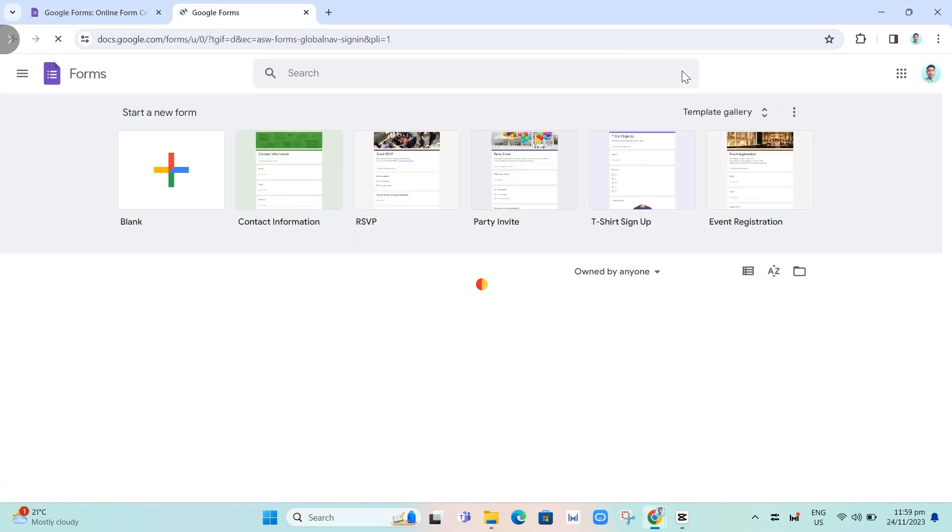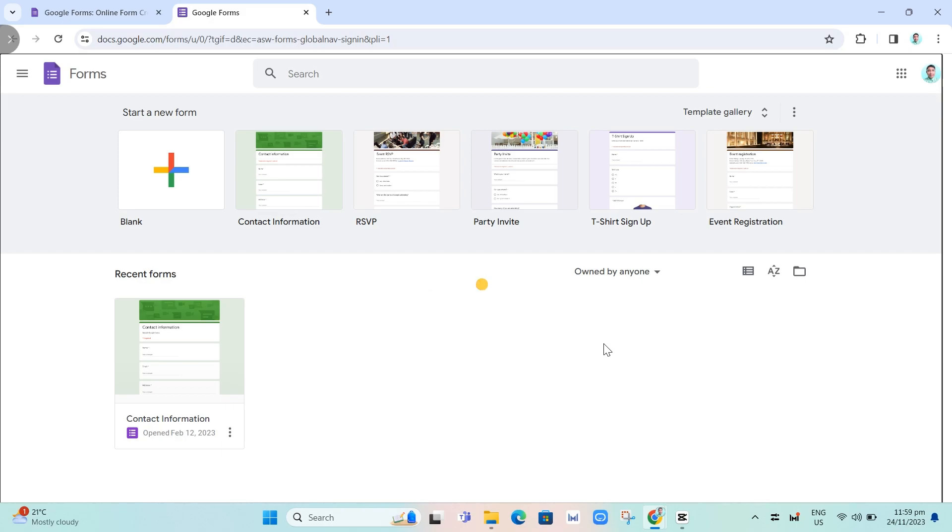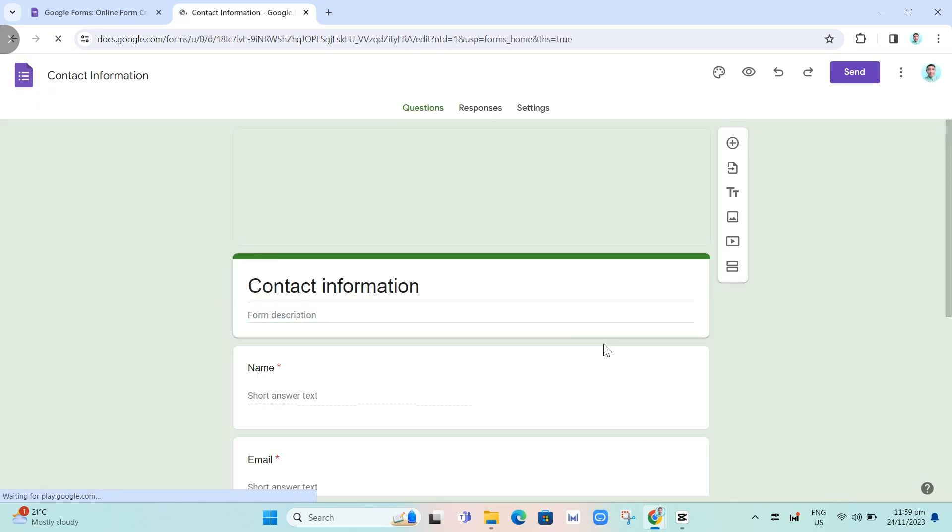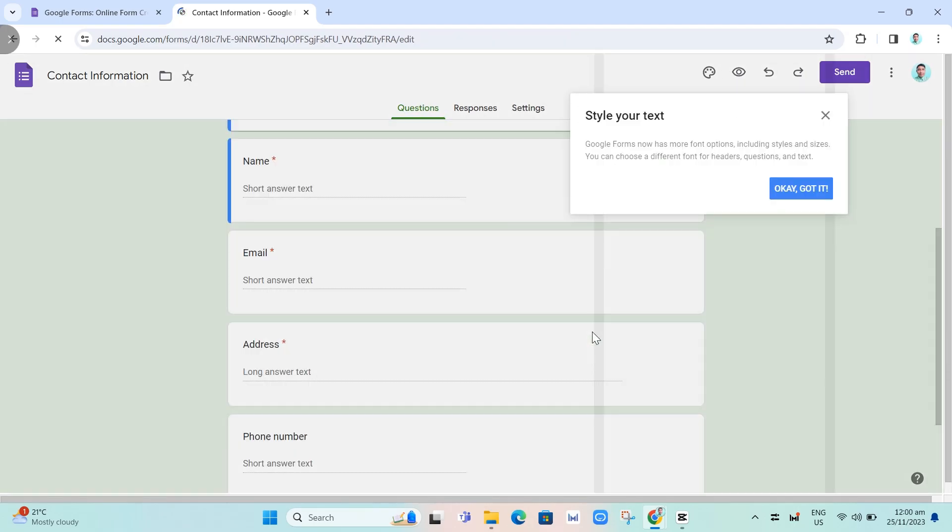Then you need to create a new form. Click on this contact information, just an example, and we're going to wait here for a few seconds.